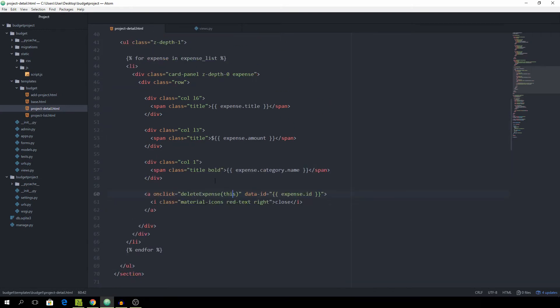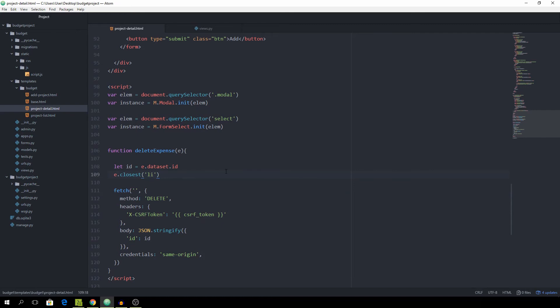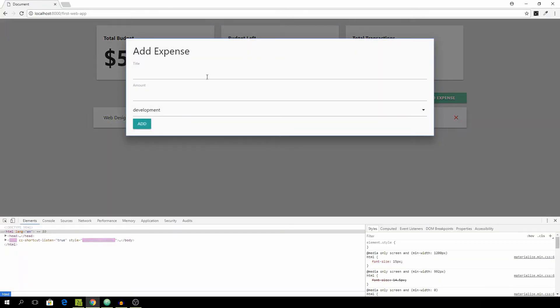So now let's go back and take care of removing the expense. And as you can see, we have the a tag. And up above that is the row. And then comes the carPanel and then the li. And to get the li itself, we need to call e.closest and simply type in li. And this should actually take care of it. And then we can call the .remove method at a new expense.